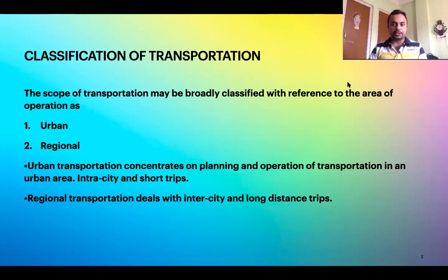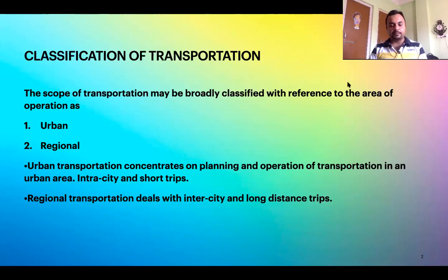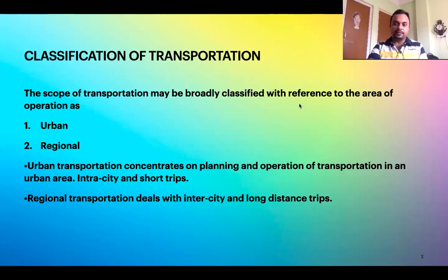What is regional transportation? If you are moving from Guwahati to Shillong, from Guwahati to Nagaon, or from Delhi to Jaipur, then you will be using the regional transportation system — maybe buses, trains, or some other mode. So broadly, we classify it into urban and regional transportation systems.